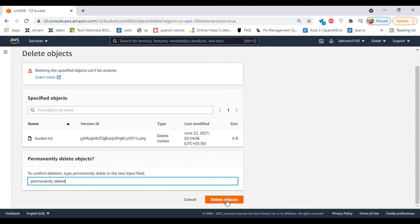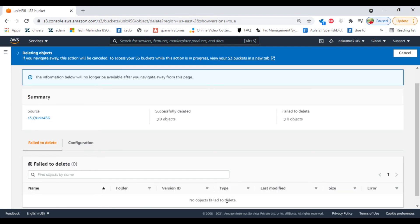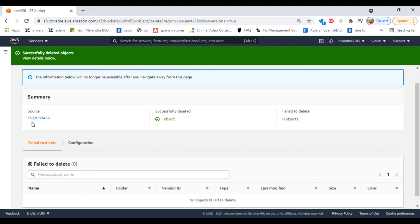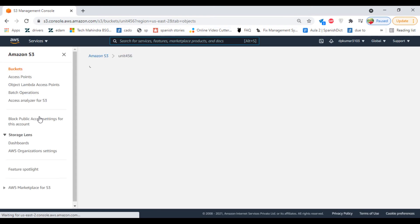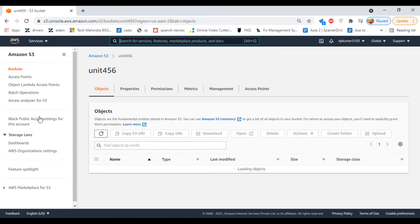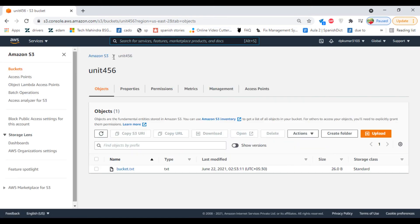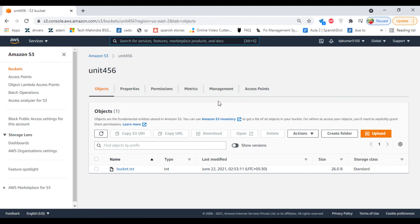Delete objects. Now click on Close. We are able to successfully restore the file.